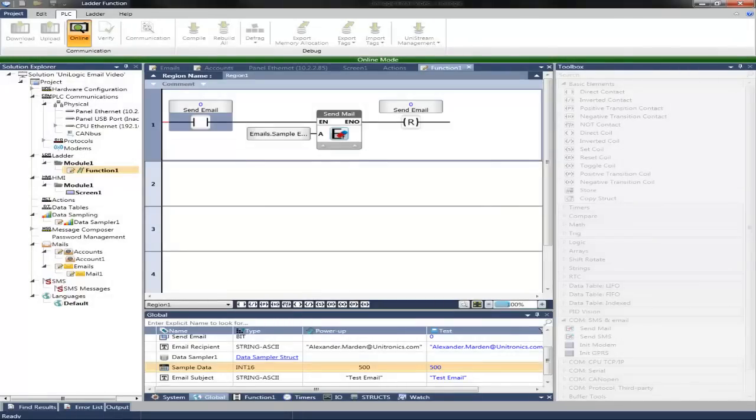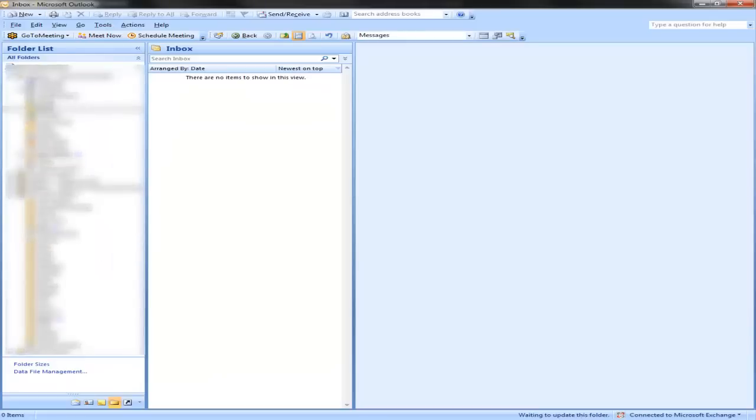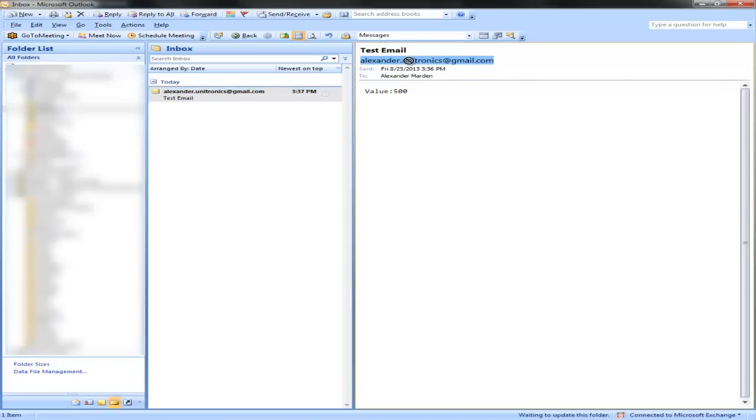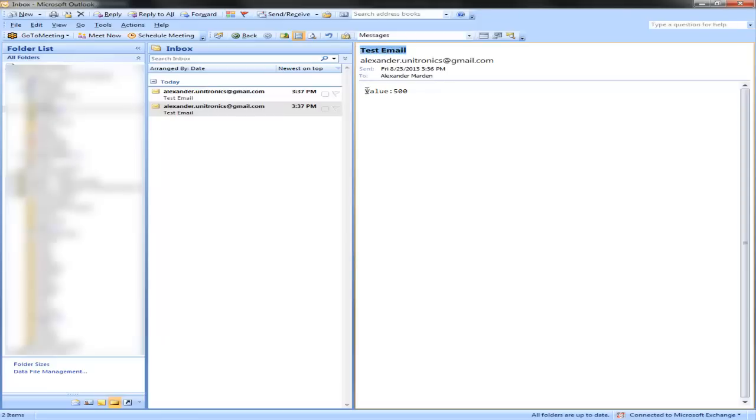We can then view this. My email. It should come in just a second. As we see, I received it at my email at Unitronics.com. It was sent from my Unitronics Gmail account. It has a subject test email. And it was configured as we set it up in the email configuration. Value. Then the actual value we are sending which was pre-configured to 500.